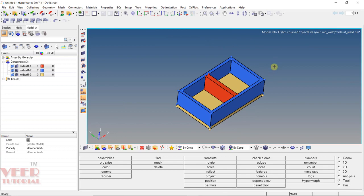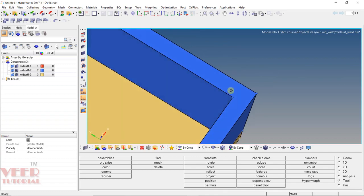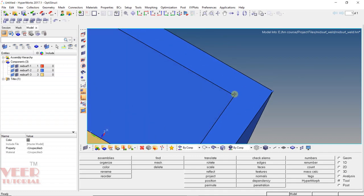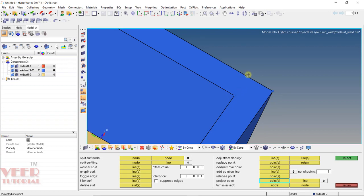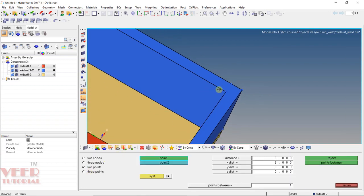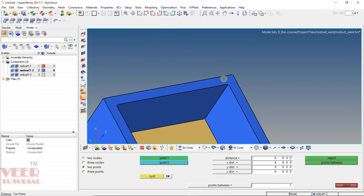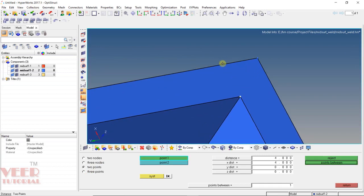To calculate the thickness of this sheet, I zoom in. I have a point here, so I go to F11 and go to the option of project point. I select this point and select another point, then select a line. With this option, this point will be projected onto the line, and we can calculate the thickness of the sheet. Press F4, go to two point, zoom out, and select the first and second node. Here we can see the thickness of the sheet is 4 mm.